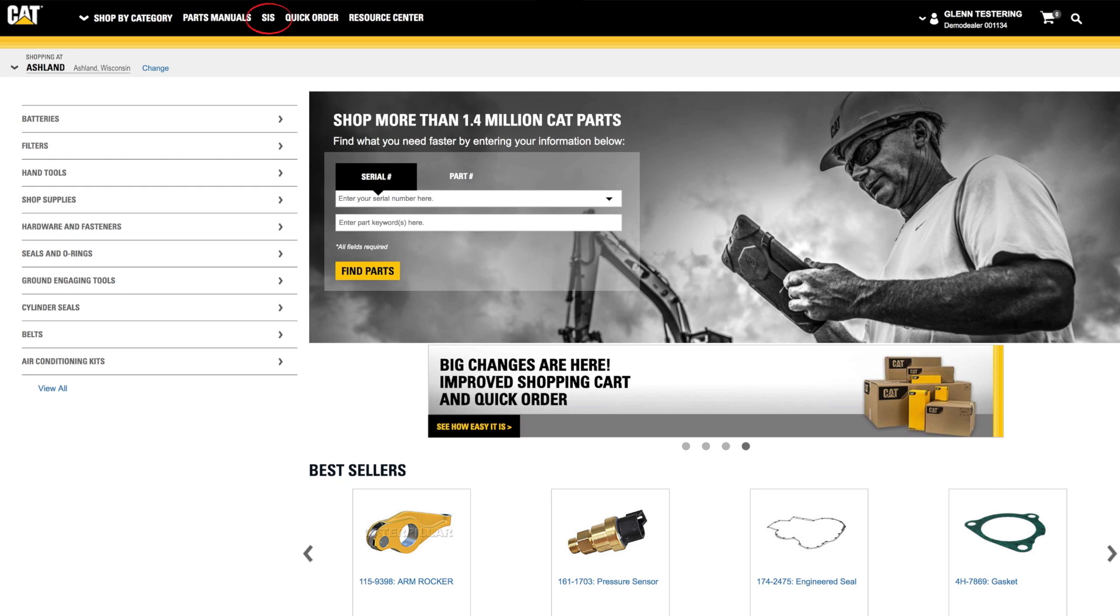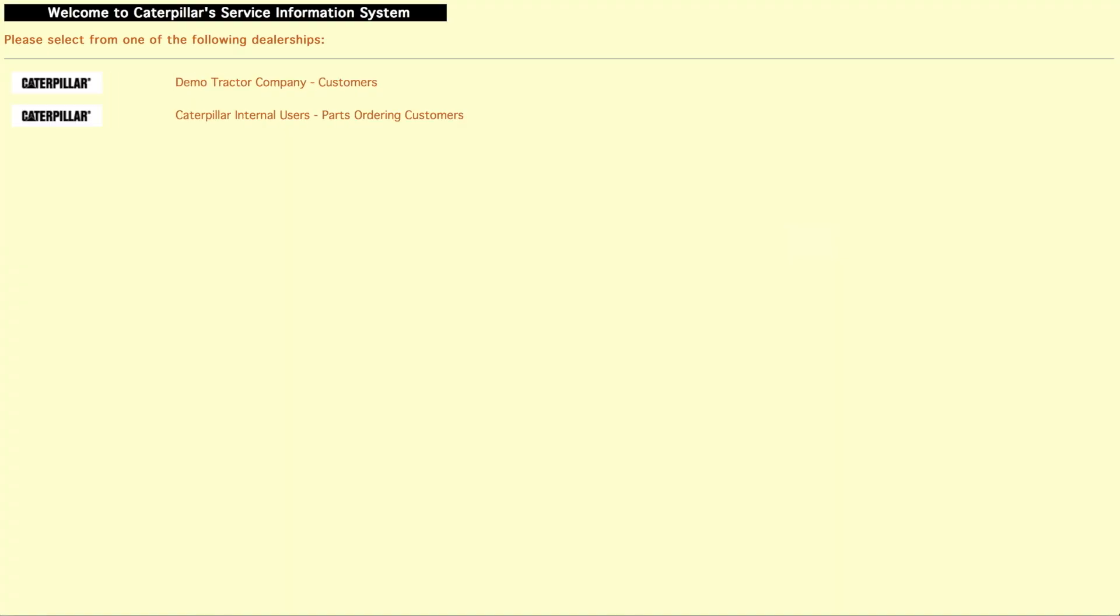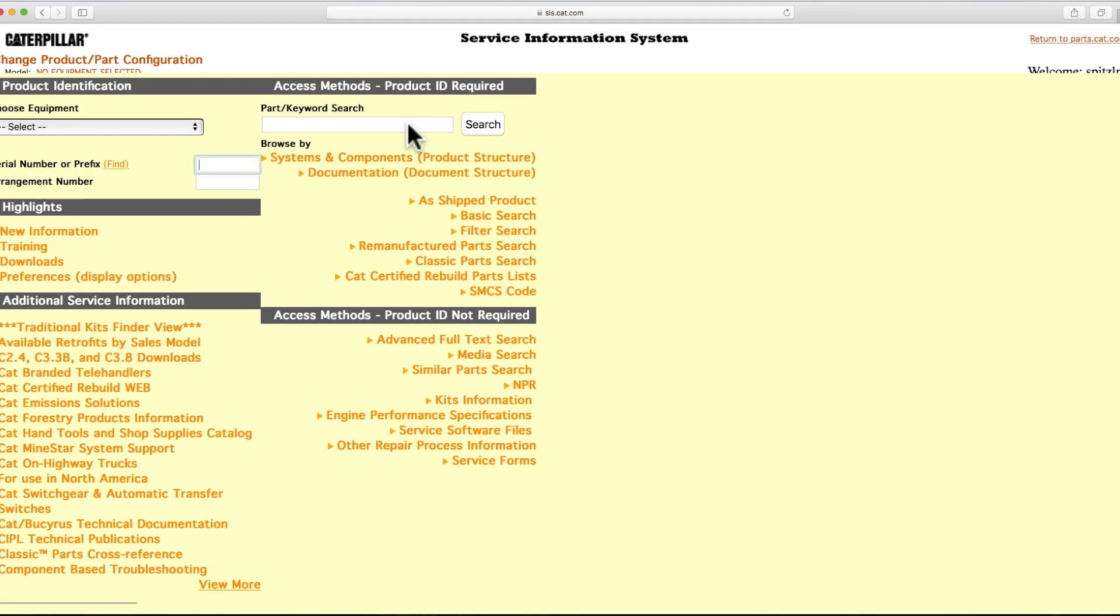To access SIS, click the SIS link in the top navigation. SIS allows you to view digital parts books, 3D technical drawings, and other information about your machine or engine.